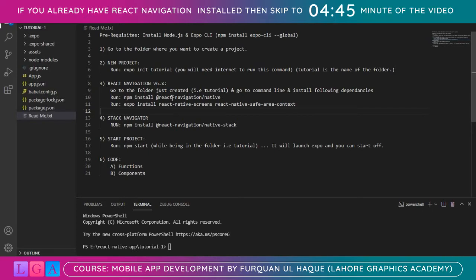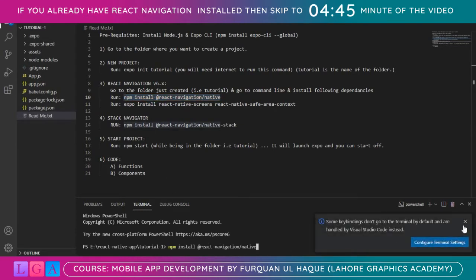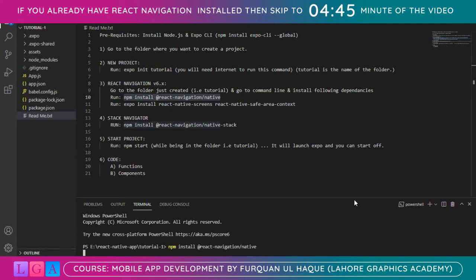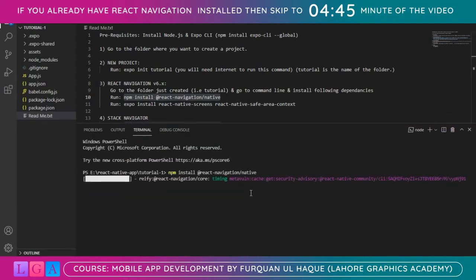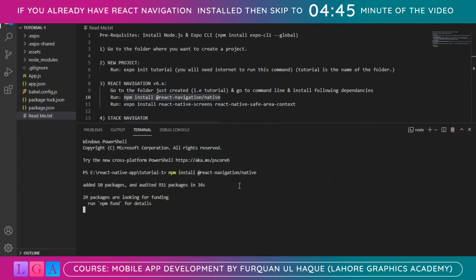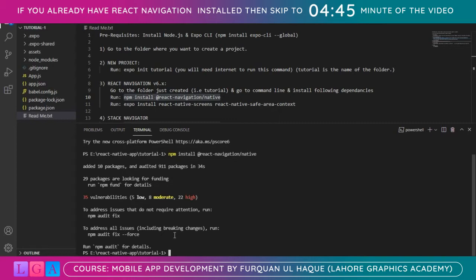Run 'npm install @react-navigation/native' — this will install the React Navigation core package. Let's copy and paste that command and press Enter. It will take some time but it will install the given dependency.